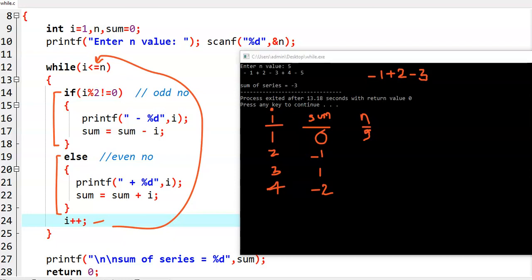Again we go to the condition: 4 is less than or equal to 5, which is correct. We check i — 4 is an even number, so we print plus 4. Sum equals sum plus 4: minus 2 plus 4 gives sum value 2. Then i plus plus, i becomes 5. Again 5 is less than or equal to 5 — correct. In the while loop, 5 is an odd number, so we print minus 5. Sum equals sum minus i: 2 minus 5, that is minus 3.